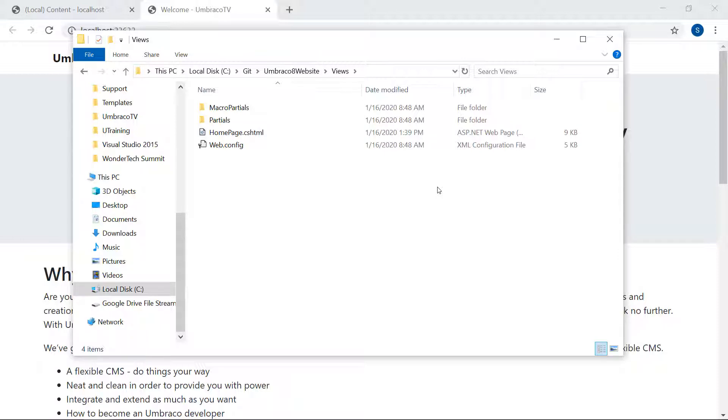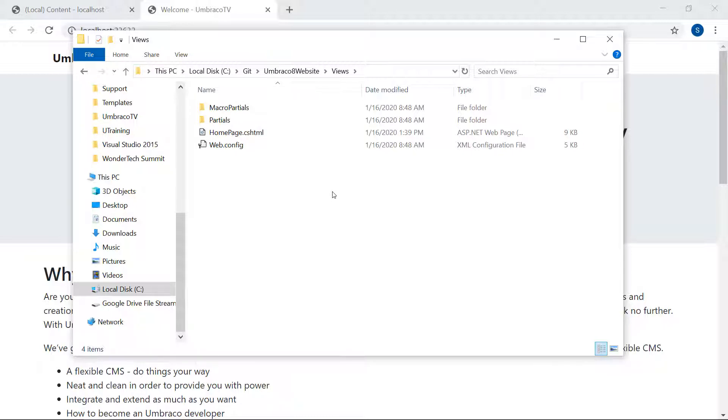So far, we've been working with our templates in the Umbraco back-office. You can at any time open these files from the project folder here and use your favorite code editor instead. Just keep in mind that new template files should always be created from the back-office first, and then you can use other tools to edit them.